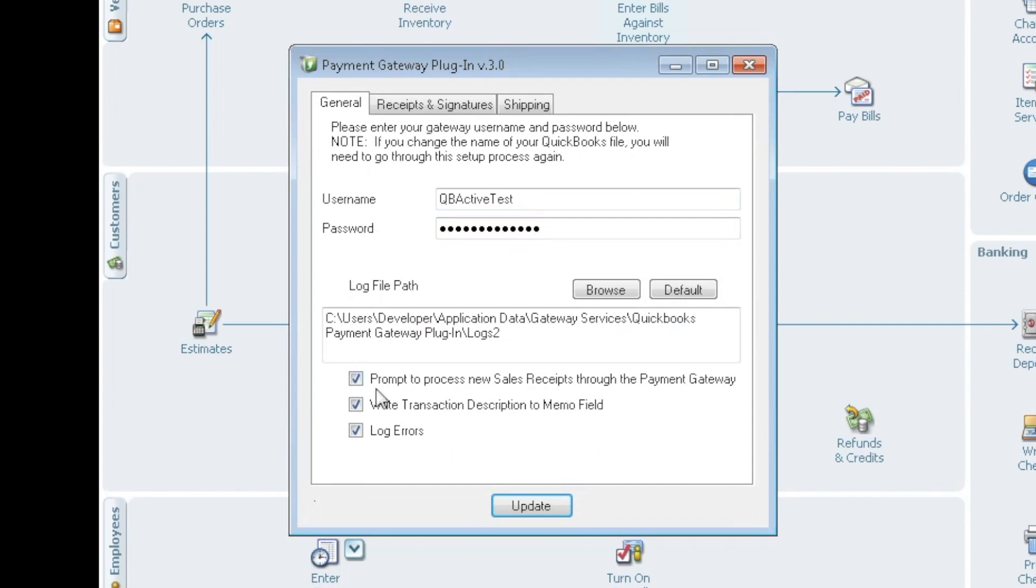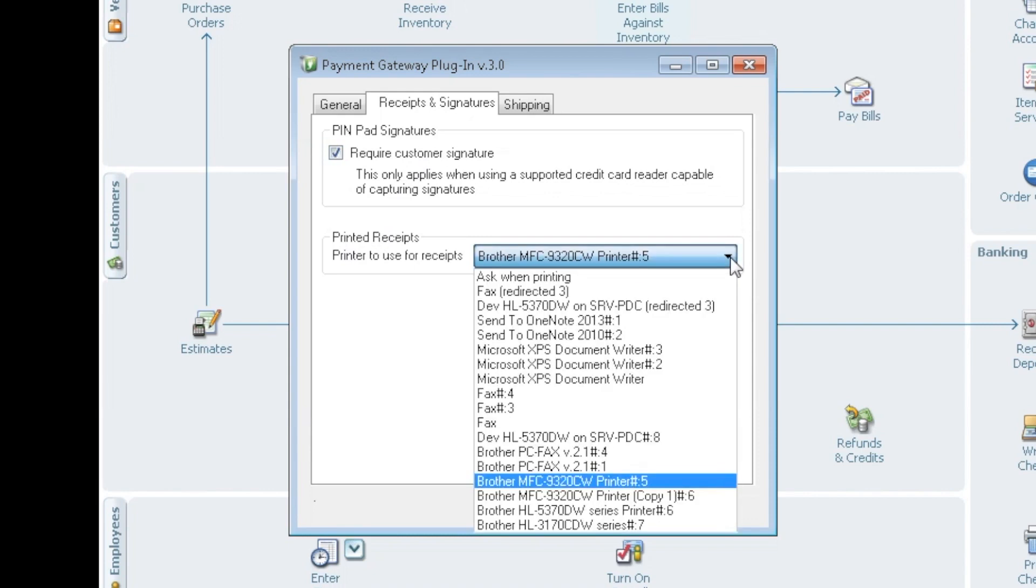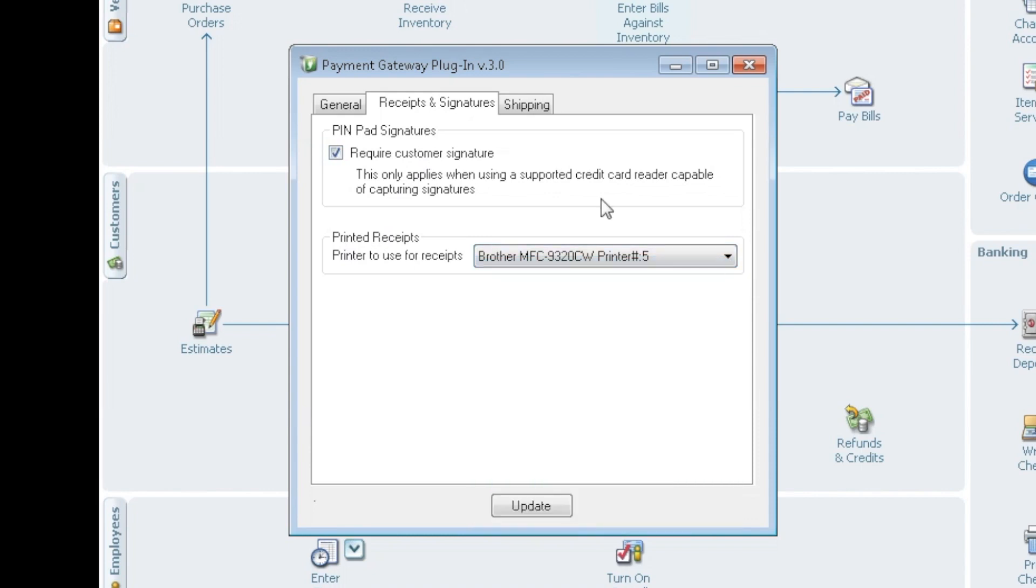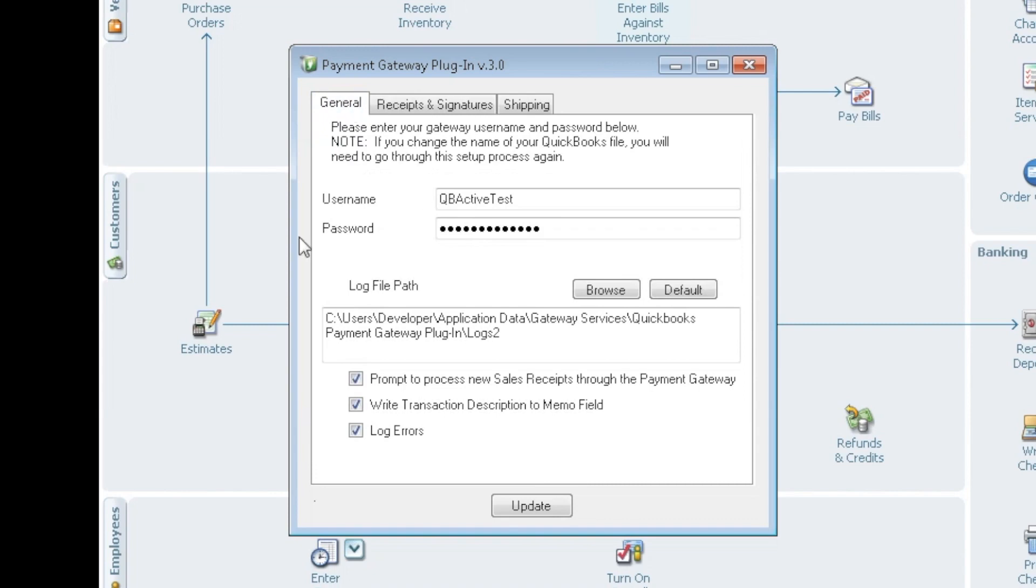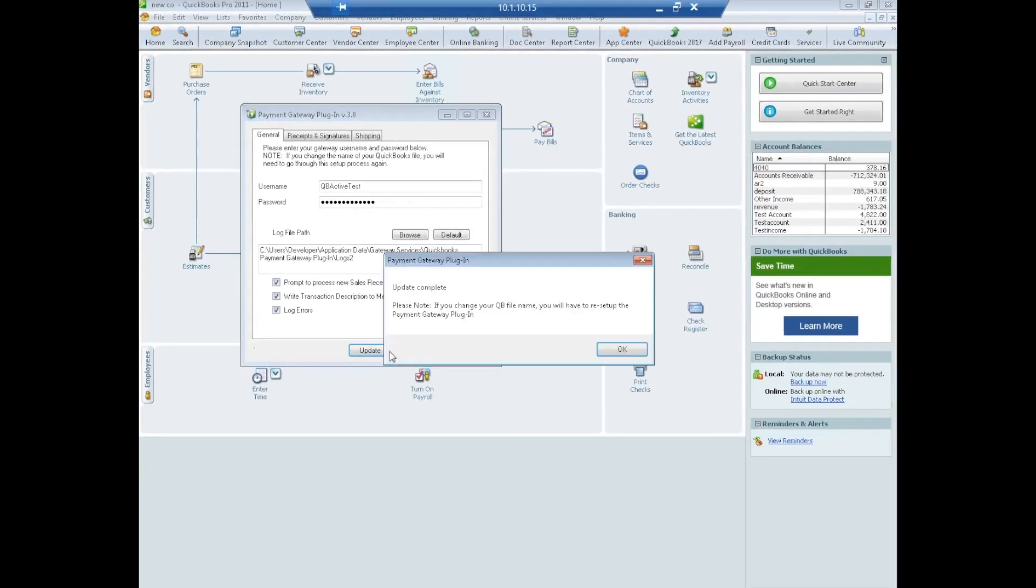You can also select these three options here. There's another tab that is receipts and signatures. You can select a signature if you're using a supported signature pin pad, but printed receipts are most popular and you can select which printer you'd like to print your receipts to. You go ahead back to general, you have everything entered, click update, update complete, you say OK.